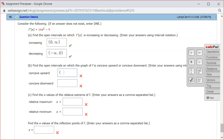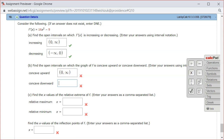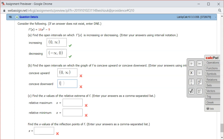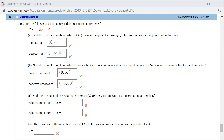So we have 0 to infinity for concave upward, and negative infinity to 0 for concave downward. Let's check the answer — it looks like we got part B correctly as well.